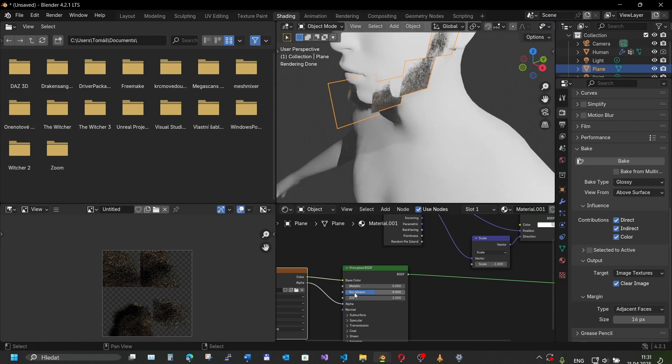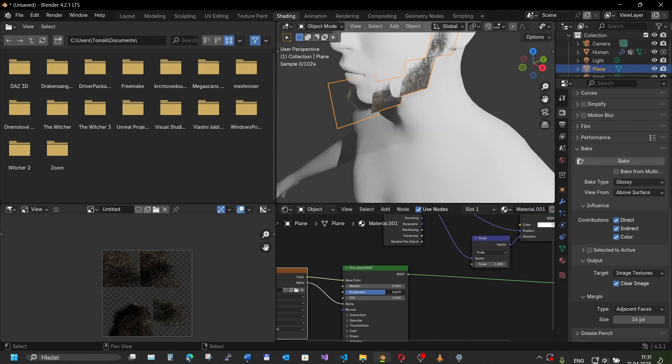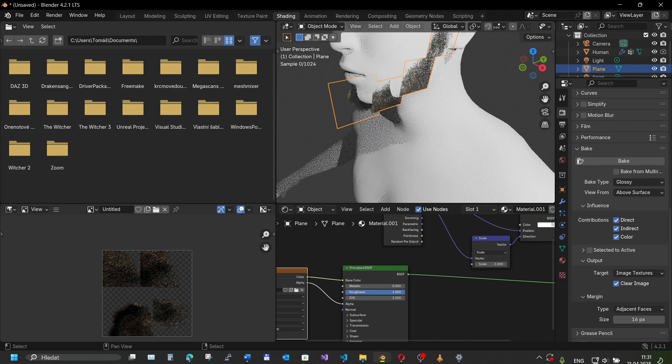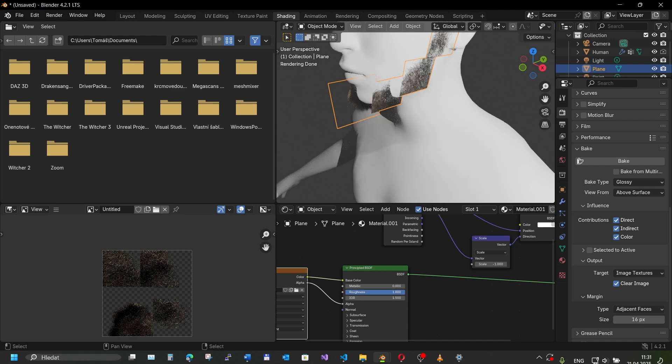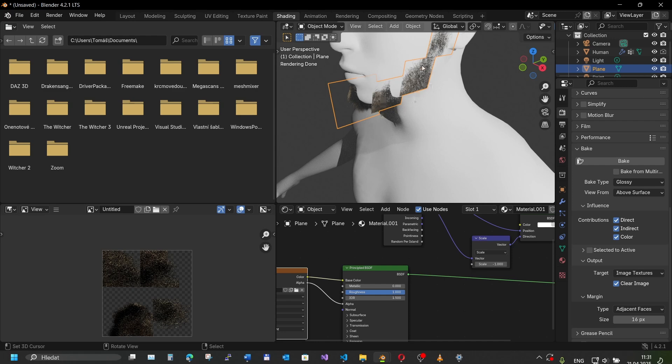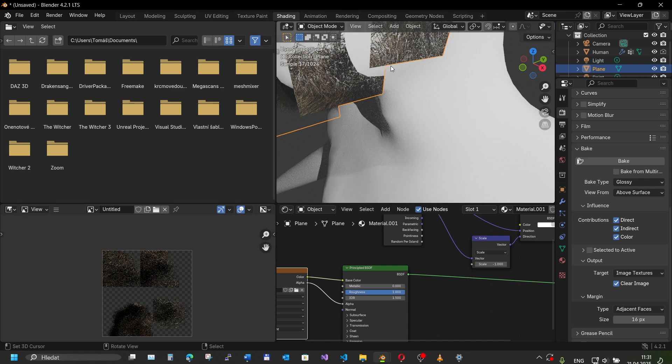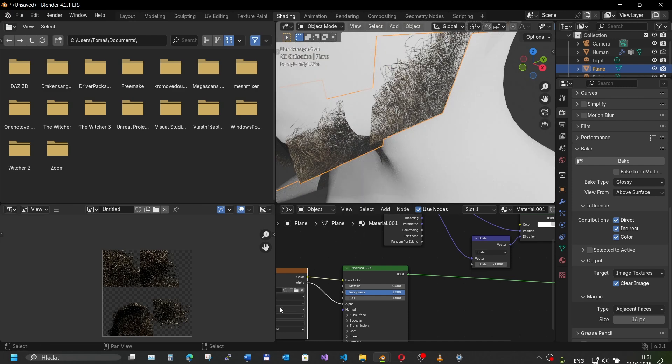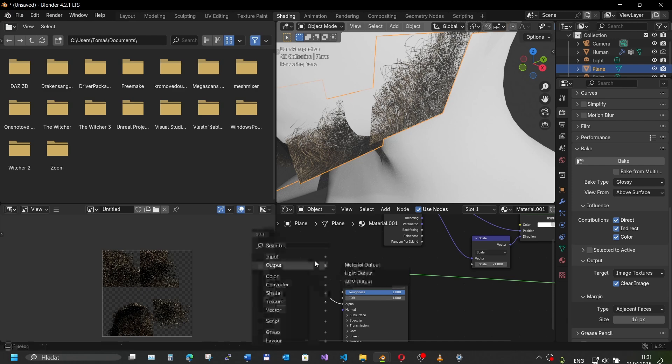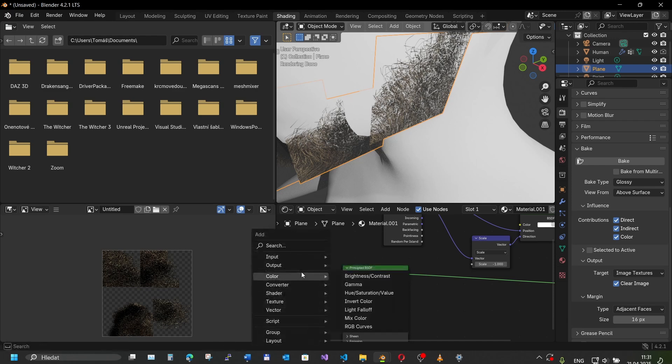We need to turn up roughness, otherwise it will reflect the light as a plane. It also looks a little bit too bright so we're gonna correct the gamma.